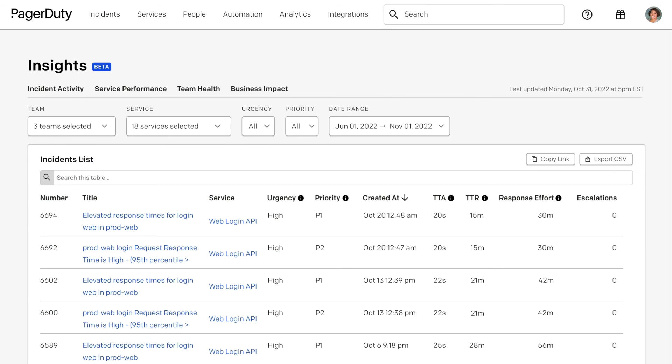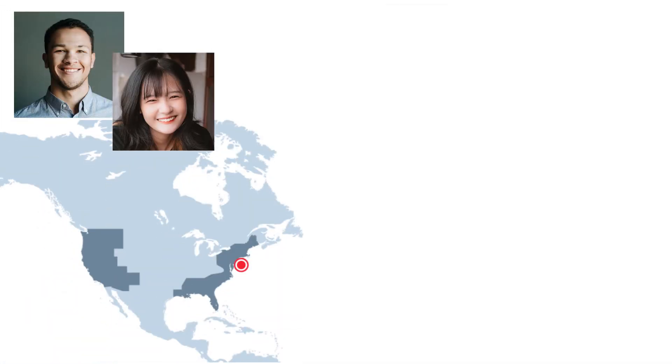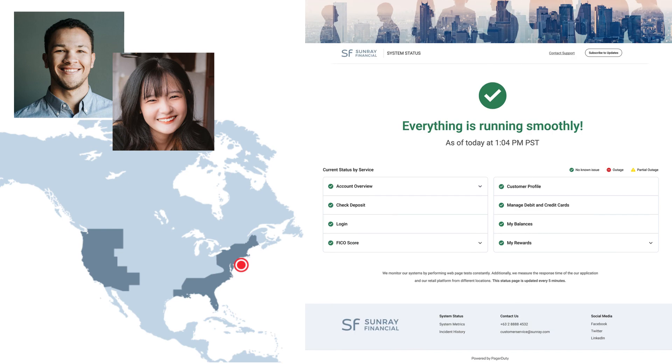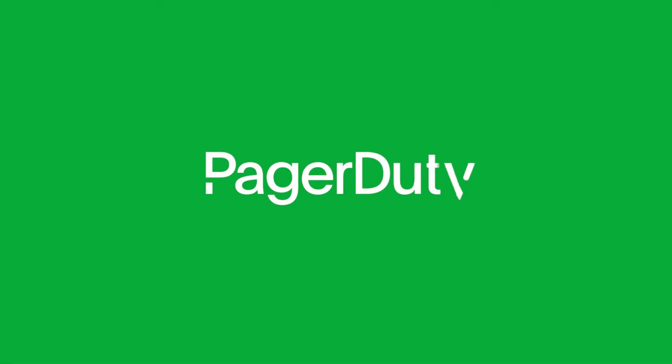These new capabilities can help any team handle urgent, unplanned work faster. From mobilizing the right responders, to surfacing helpful information during triage, to preventing future occurrences, expedite your critical work with PagerDuty. Thank you.